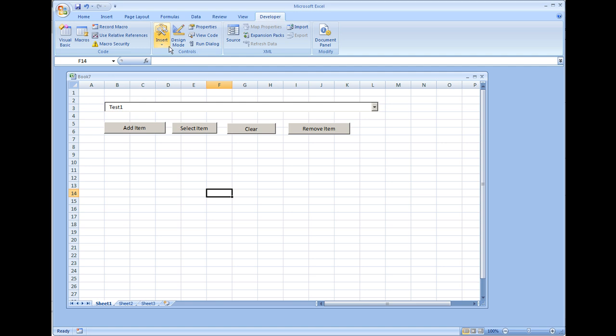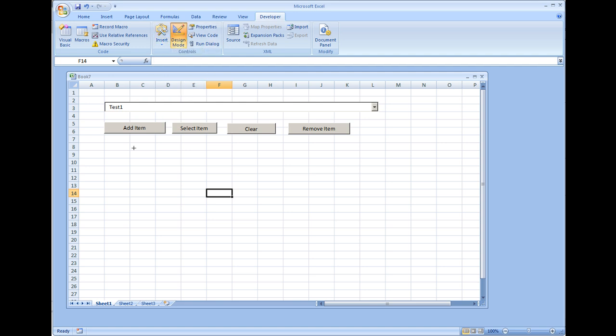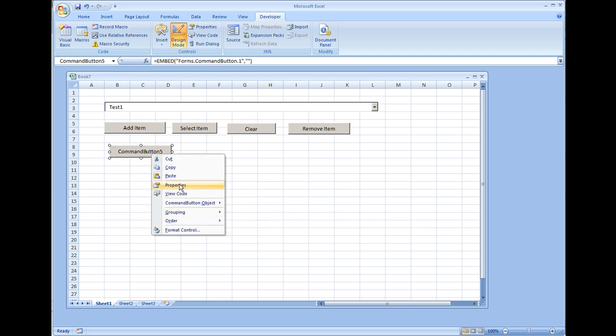So let me show you a real quick example. Go to insert and I'm going to select an active X control, the command button, and I'll just call this search.